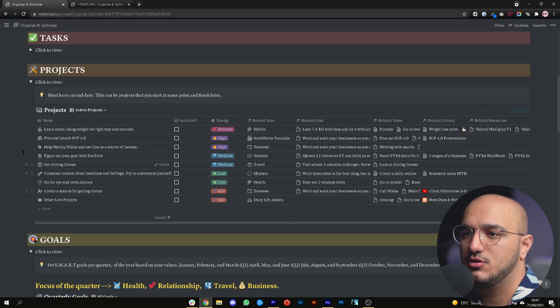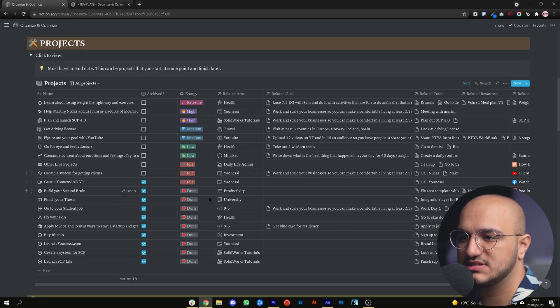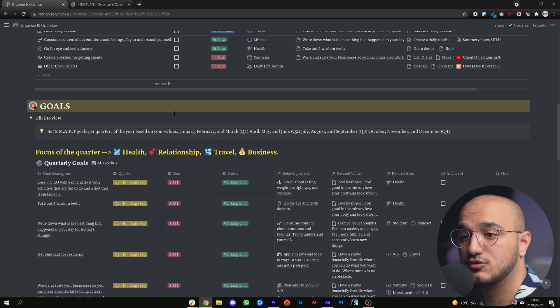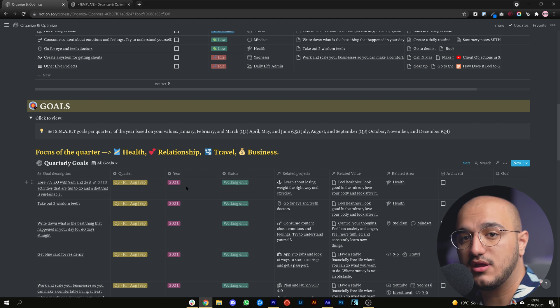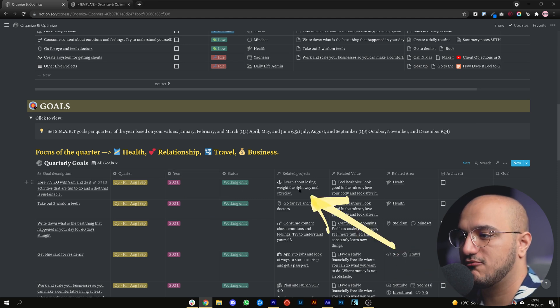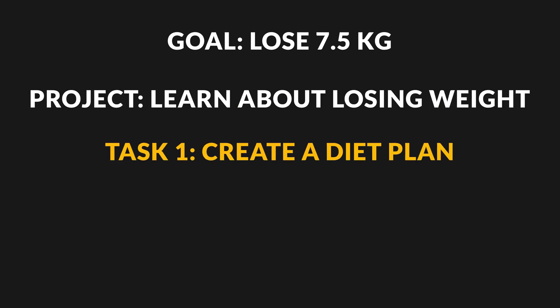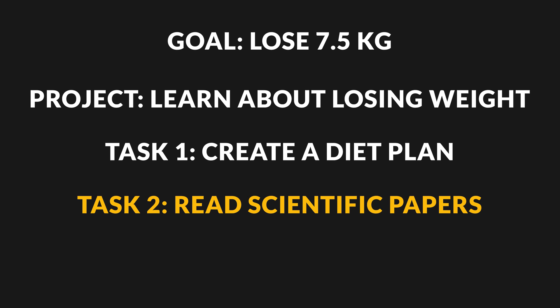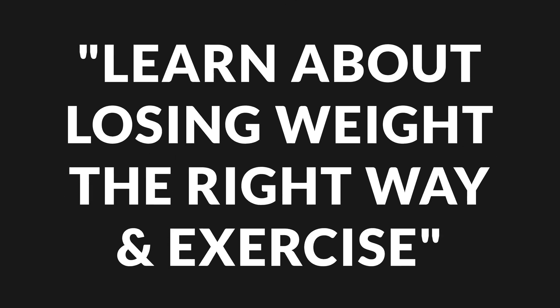In my project database right now you can see all my active projects. I can also switch to 'all projects' to see all the previous projects I've completed. For example, for the goal of losing 7.5 kilograms in Q3 of 2021, I've created a project called 'learn about losing weight the right way and exercise.' To move this goal forward I need to make a habit of going to the gym, but I also need to learn about how to lose weight correctly and sustainably — like reading scientific papers on it. All those tasks will be under this project.